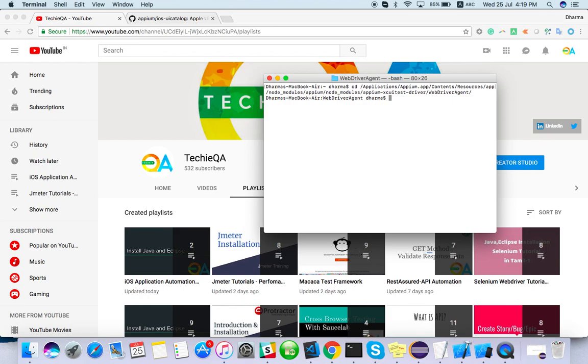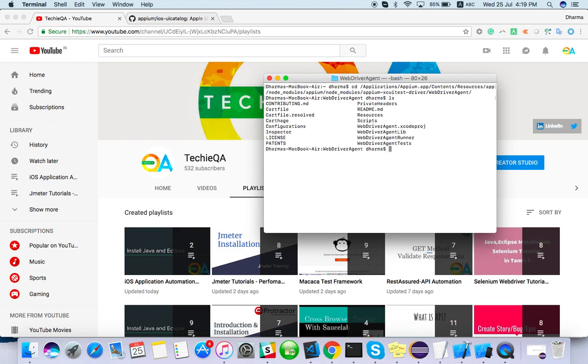So once you do ls, you can see all the WebDriver Agent project dot Xcode project. This we have to open and configure with the same certificate whatever we have done with the sample app.